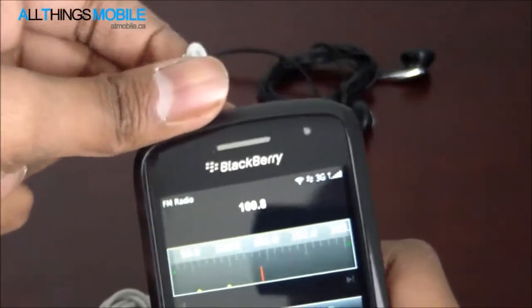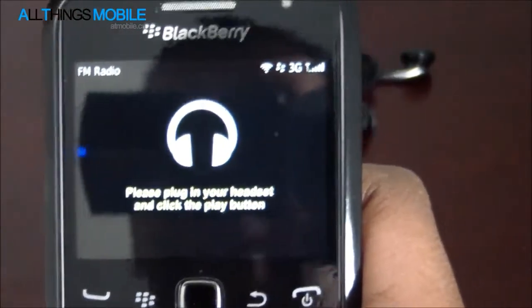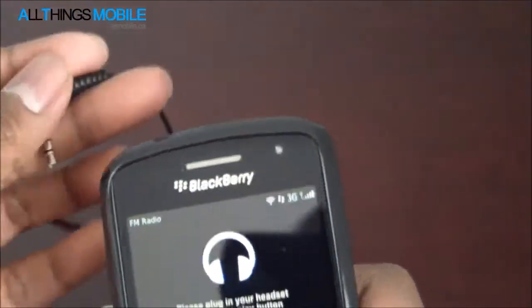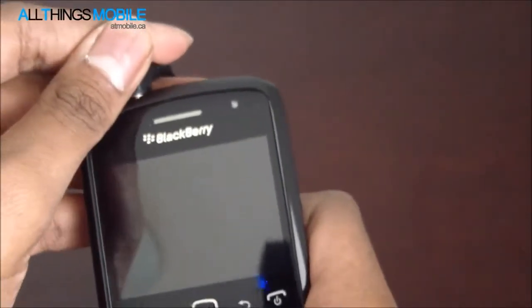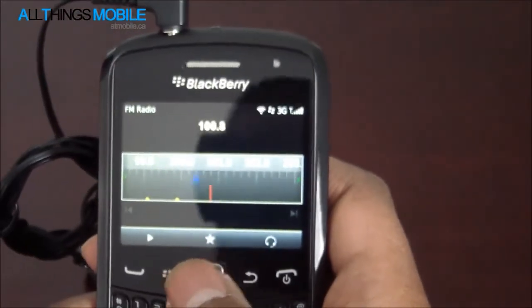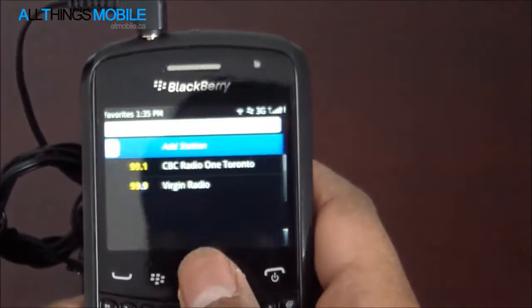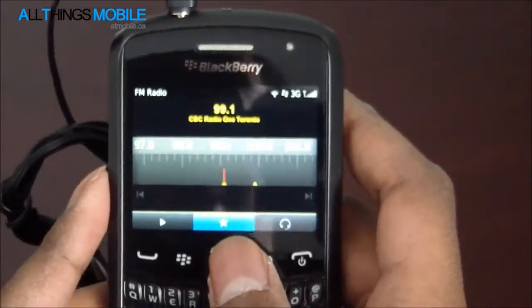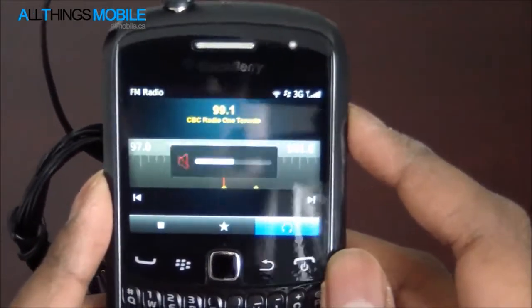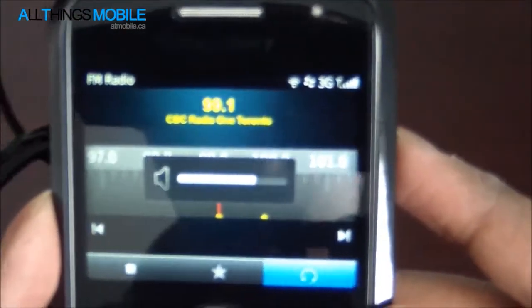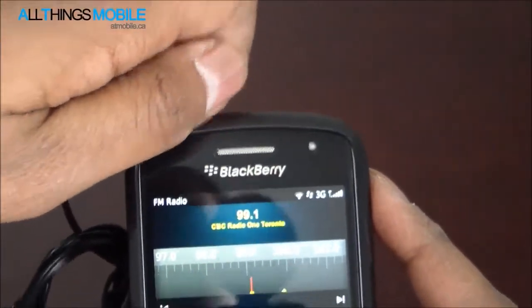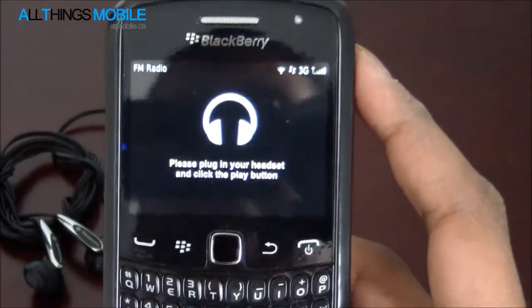What happens when we take out the headphones? You get the same screen you saw in the beginning. Let's plug in these regular Panasonic headphones. And I am back and I can play. Let's go to our favorites and play some CBC Radio 1. And it will play. As soon as you remove the headphones, it stops playing.